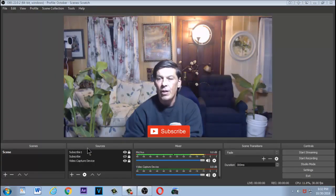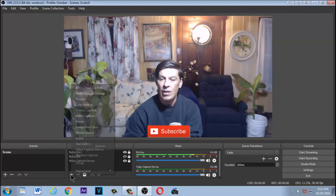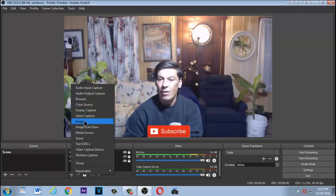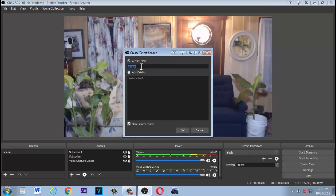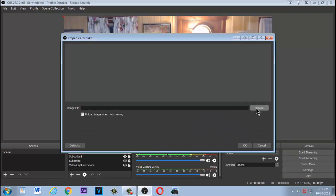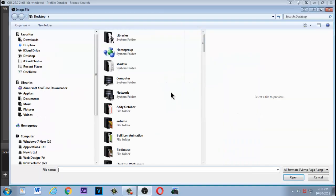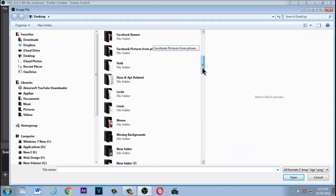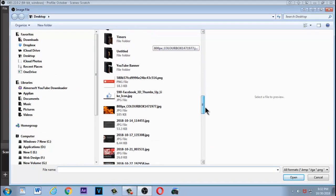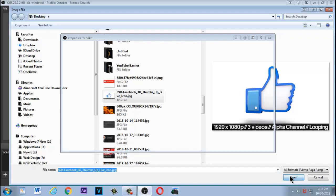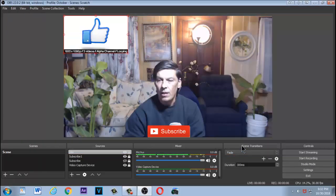Now move this window out of the way. To add the like button, click the plus button again, click on Image, and type in 'like' for the name. Click OK, then click Browse, search for the like button file, click on it, click Open, and click OK. Now you can see it's here.